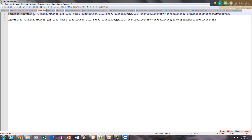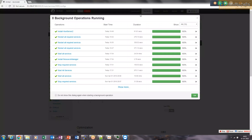Previously, we used to give the HiveServer2 machine name directly in the beeline connection string. Now, after enabling HiveServer2 high availability, we need to route the request through the ZooKeeper high availability setup. And now it is done.